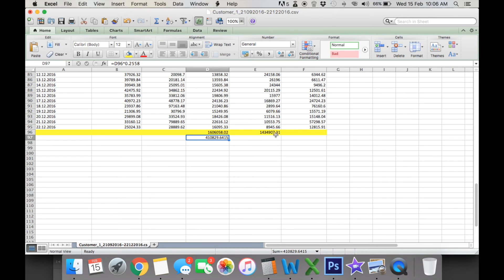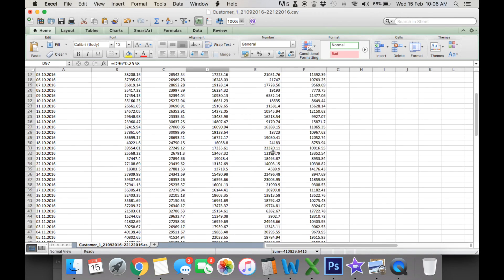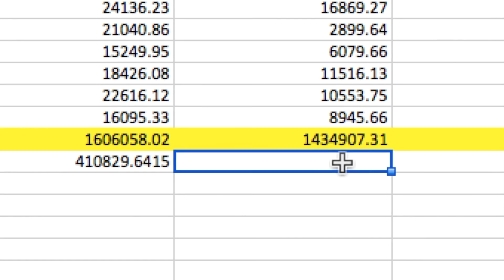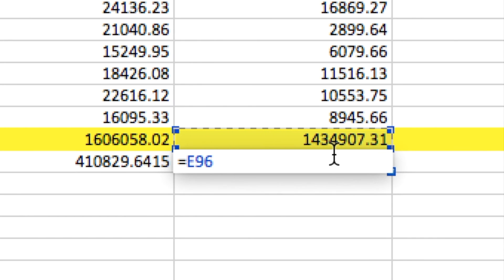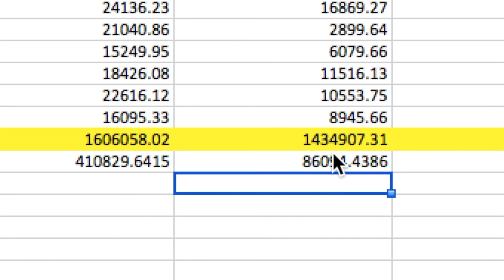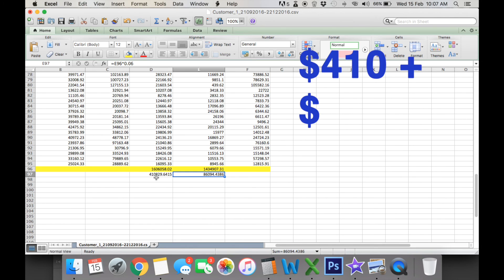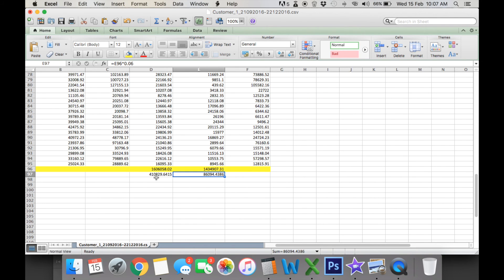From our feed-in tariffs, we can calculate that energy to grid. We can calculate that amount by that times 0.06 cents. So you've got $86 there. So when you do $410 plus $86, you've got $496 of savings.